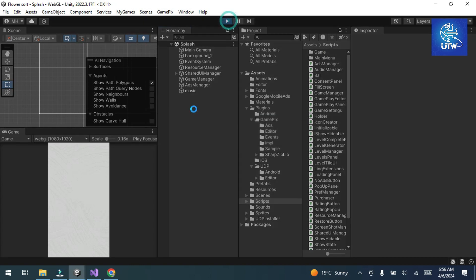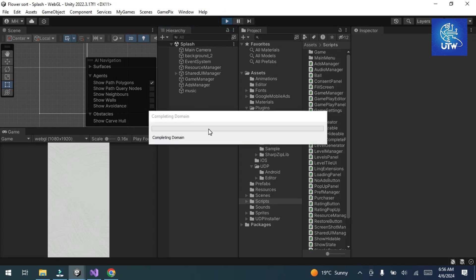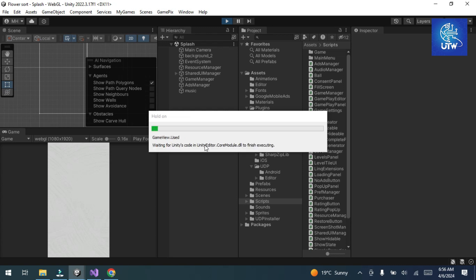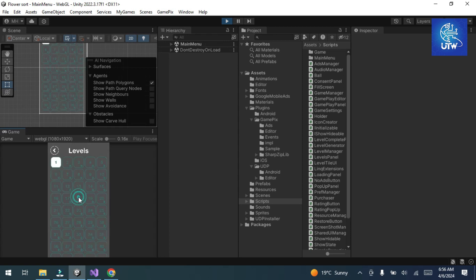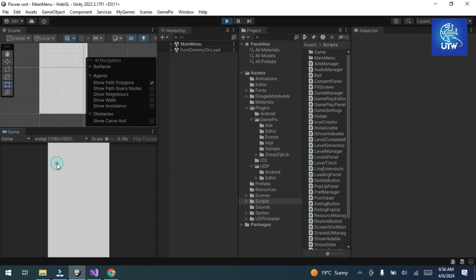Now you can see the reward ad is implemented in our game. The interstitial is also implemented. Now pause the game and prepare to make a build.